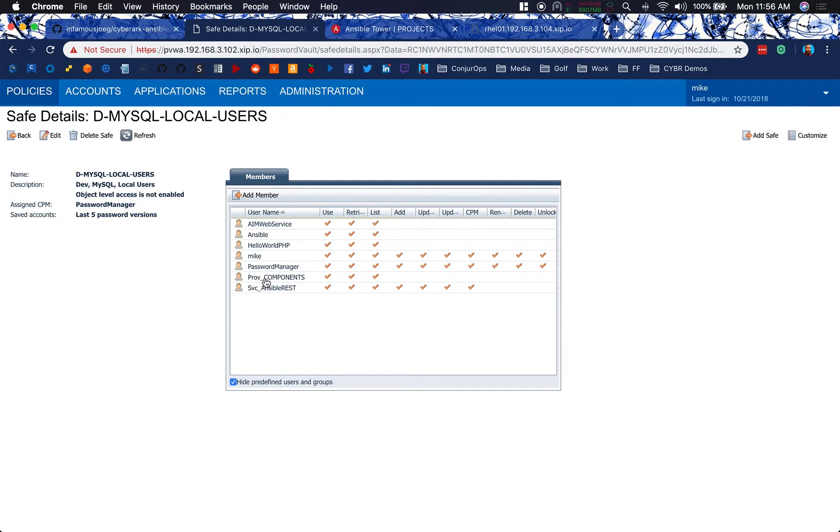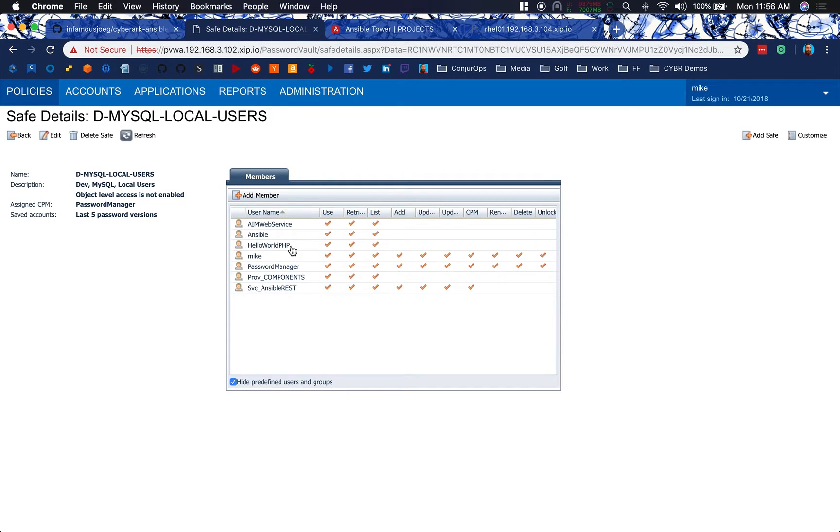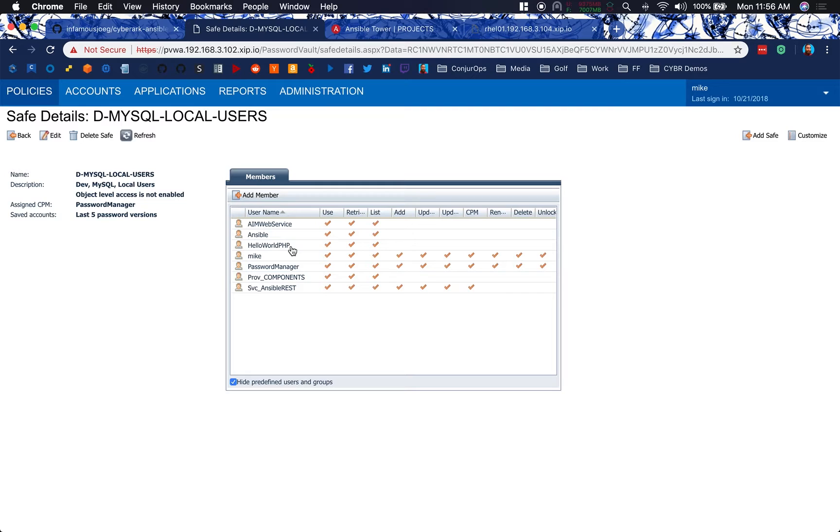We've got our provider, our app provider server, set up here for components. But then we've also added an additional app ID on top of Ansible called Hello World PHP. This is the application ID that our PHP script is going to use. This way, we can segregate the auditing and see what our PHP script is fetching in relation to what Ansible may or may not be fetching as well.